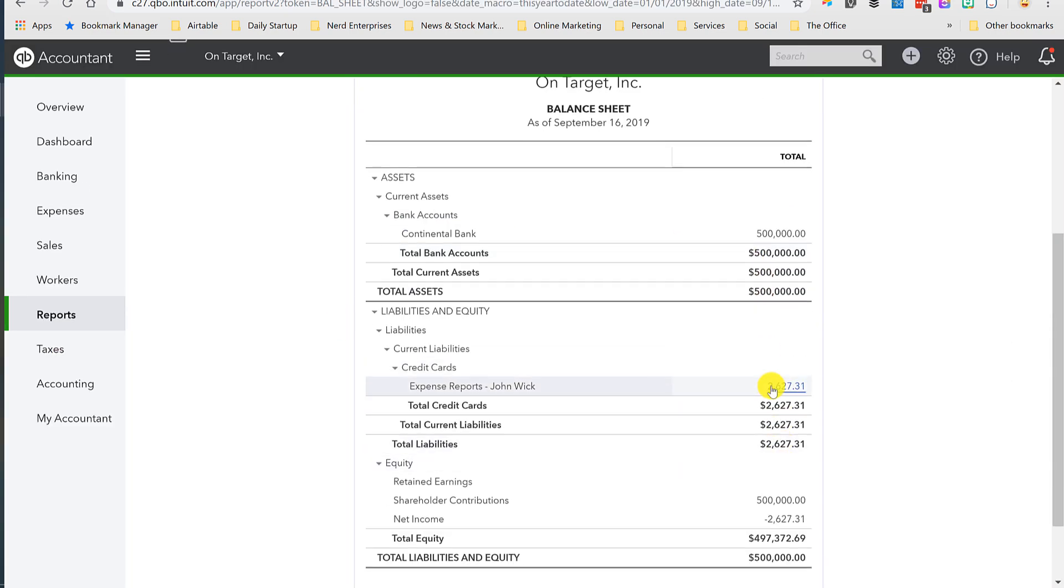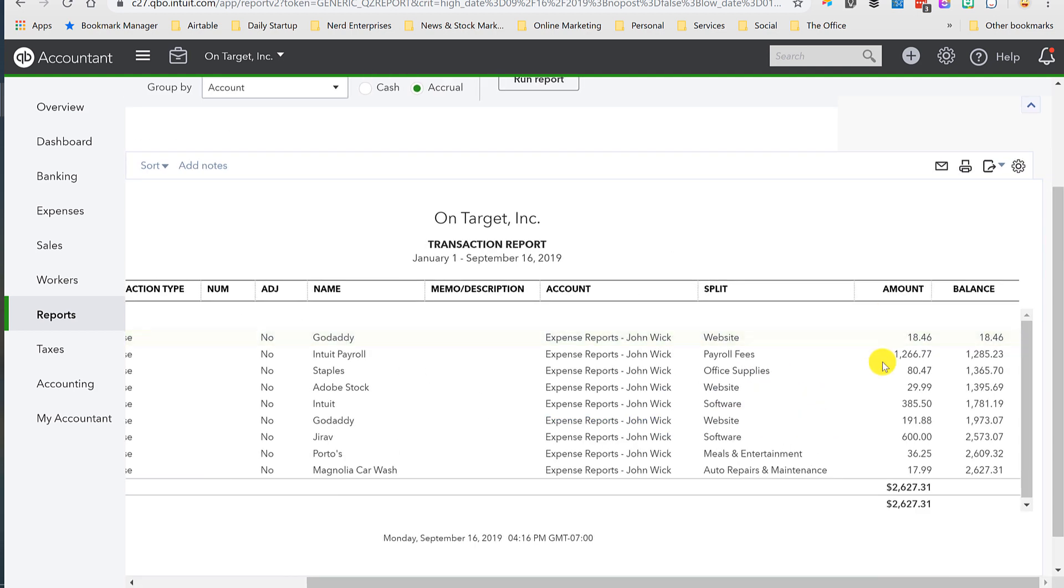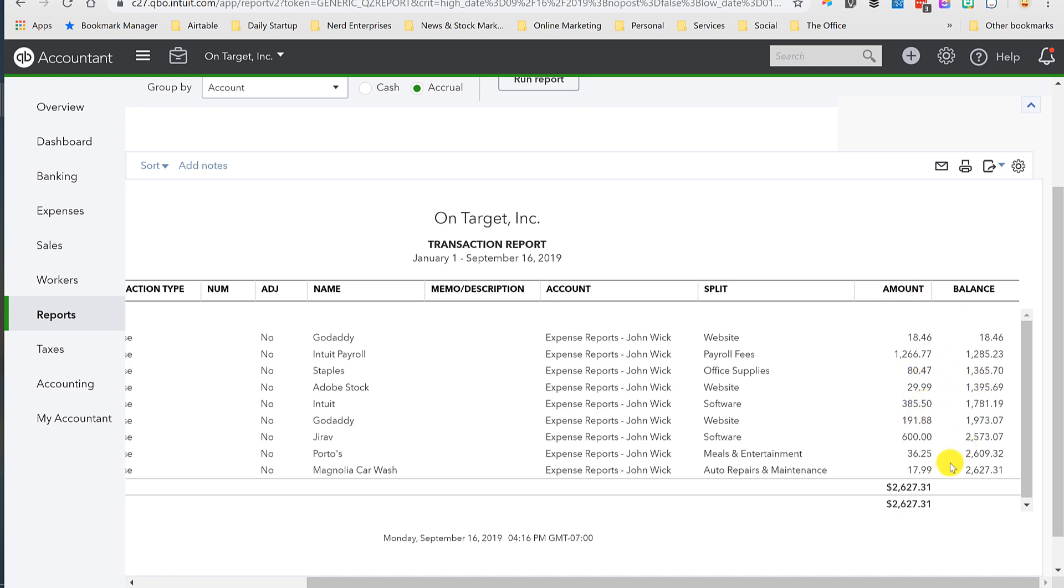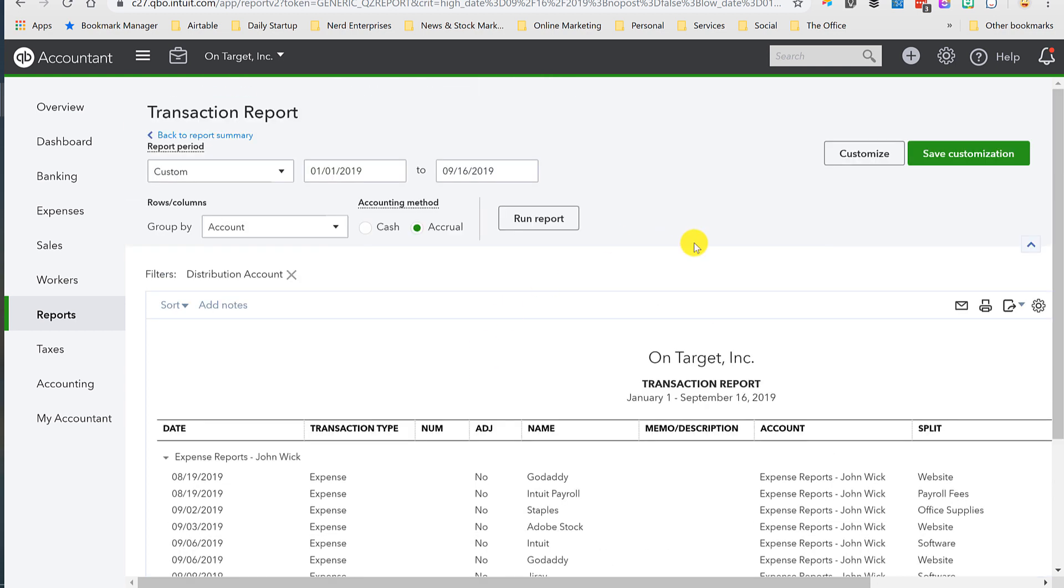This would zero out the expense report and effectively get him paid. What's also nice about this is if somebody needs to review and approve this stuff, easy to do—just run the balance sheet, drill in, and you'll see all the numbers in here. You can confirm, ask for receipts, do whatever you need to do. When you write the check to zero this out, you'll see that clearly in this history. The balance will zero out perfectly.